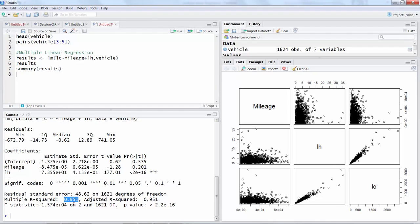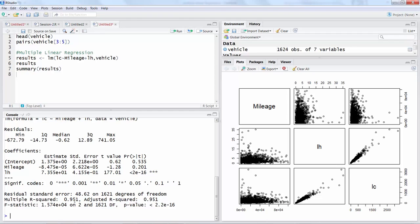For this data you are covering almost 95 percent of the variation by using just two variables, so that's a very good sign. Only the remaining five percent is the unexplained part. If you try to bring more variables in this model you are addressing only that five percent remaining, and that's not really going to add too much value.